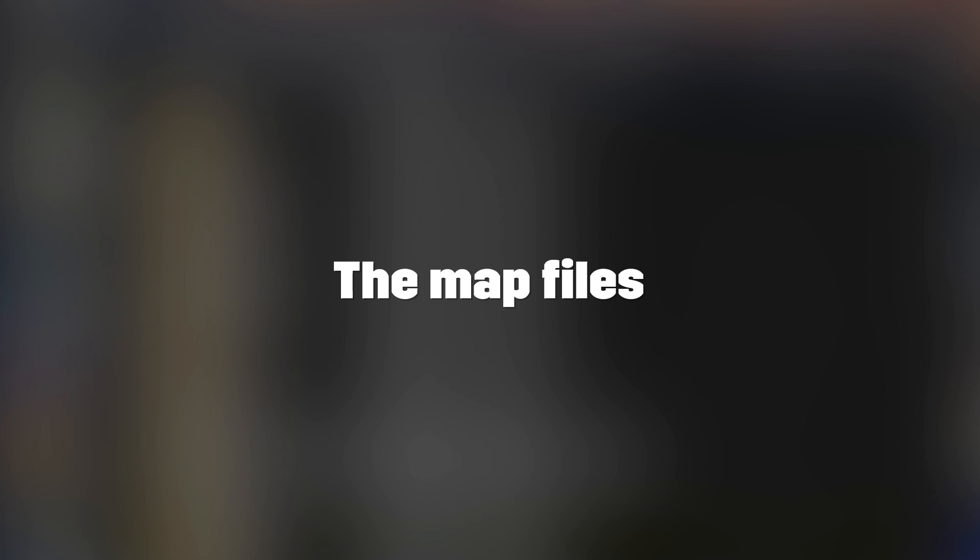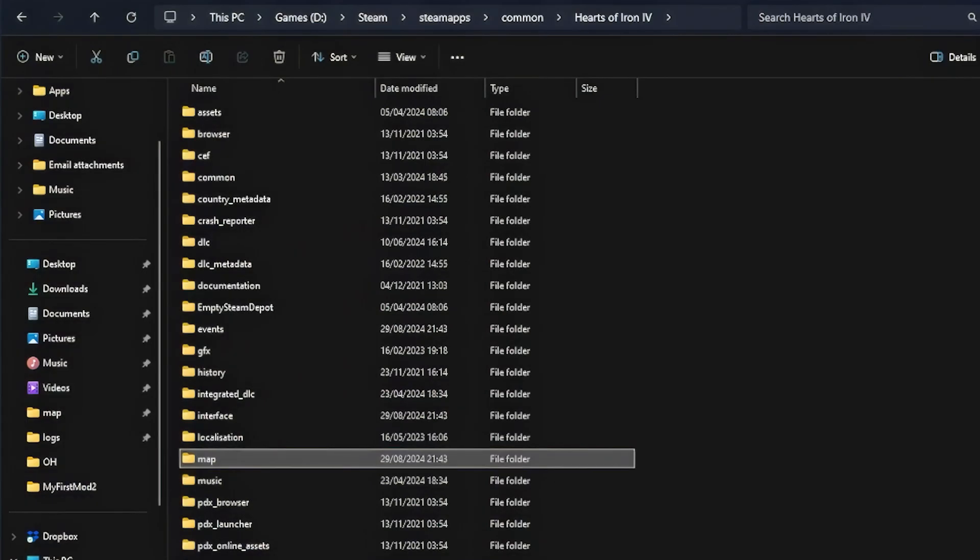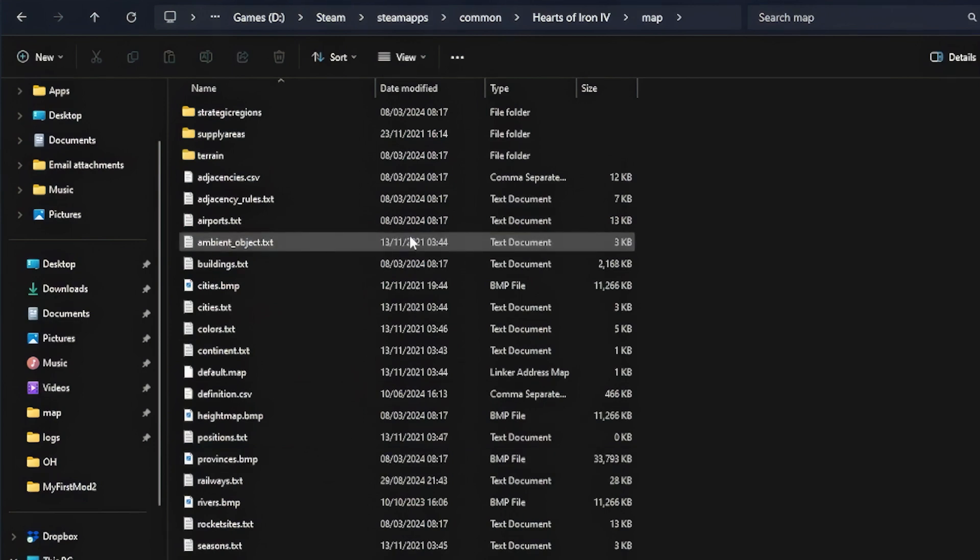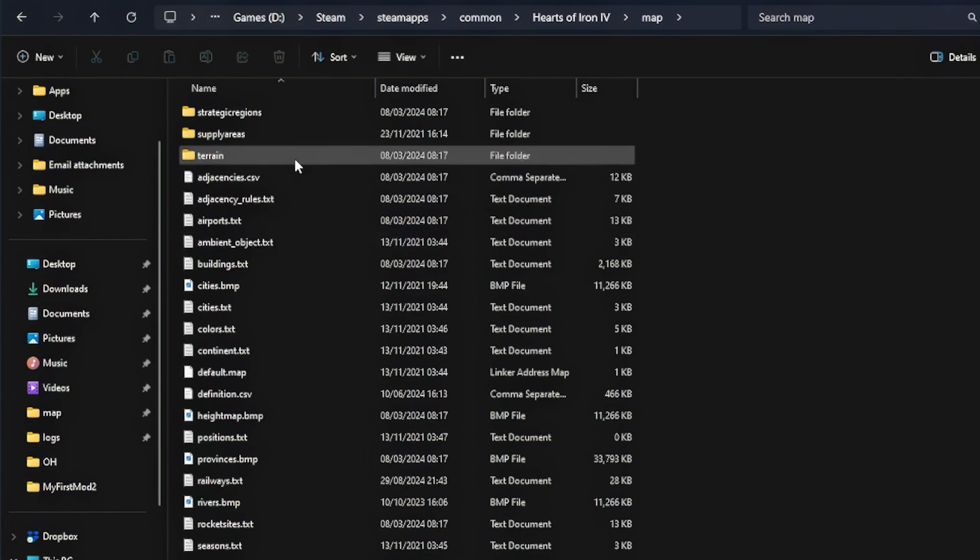First we need to understand the map files. Navigate to your Hearts of Iron 4 slash map folder. This is where all files related to the game's maps is stored. The Hearts of Iron 4 map is generated using six bitmap image files. Textures used for rendering the map are stored as .dds image files in the terrain folder. For this tutorial we will not touch these files.